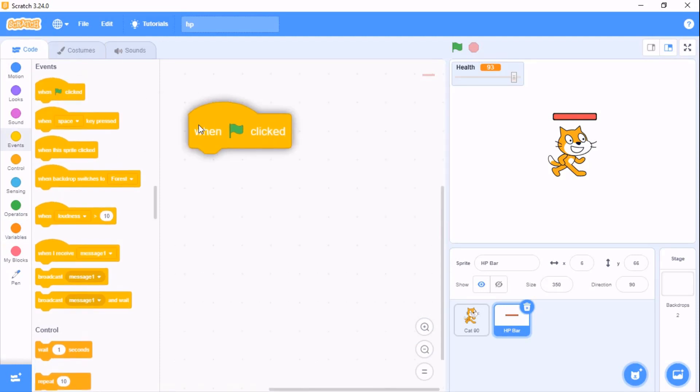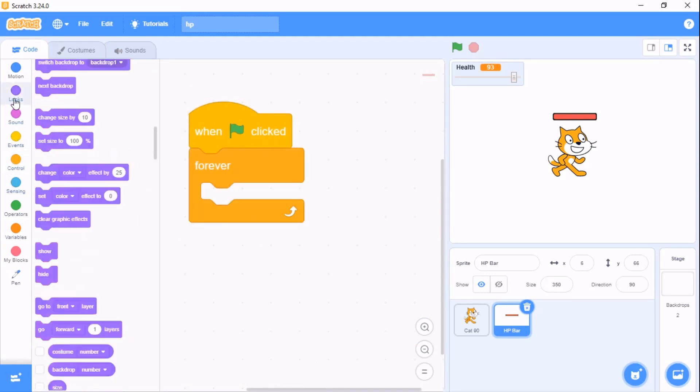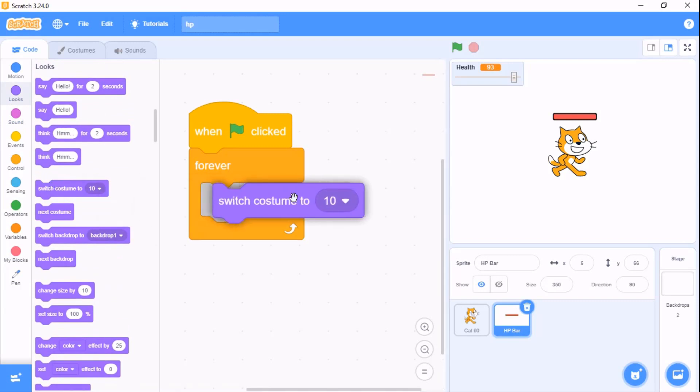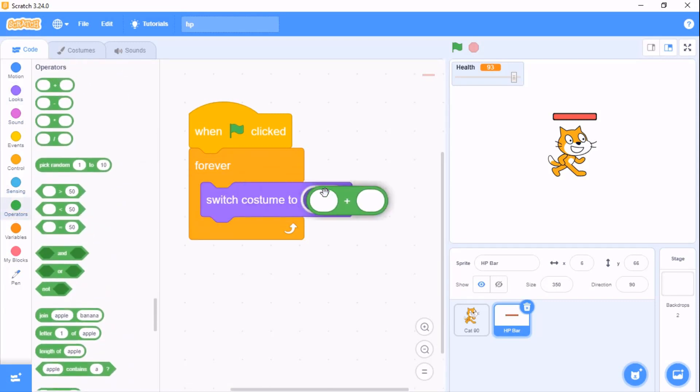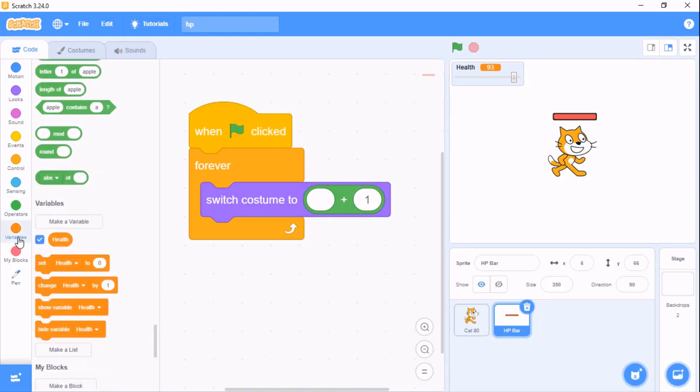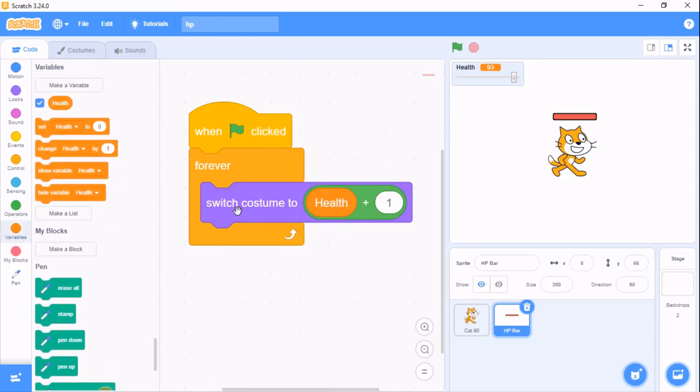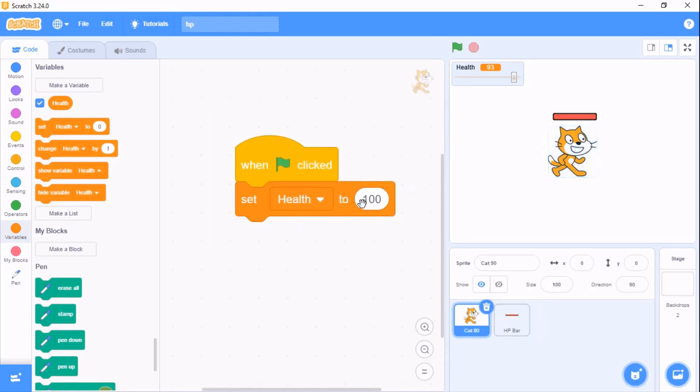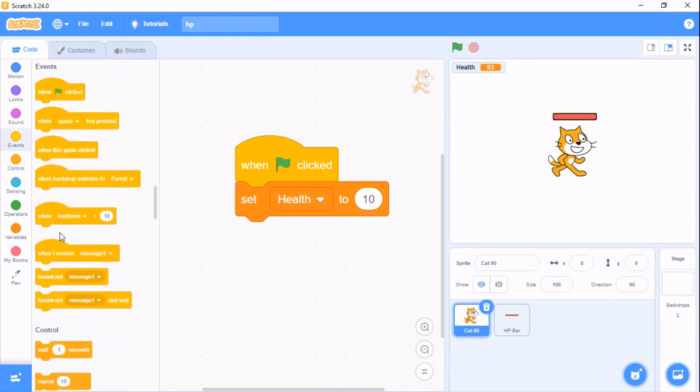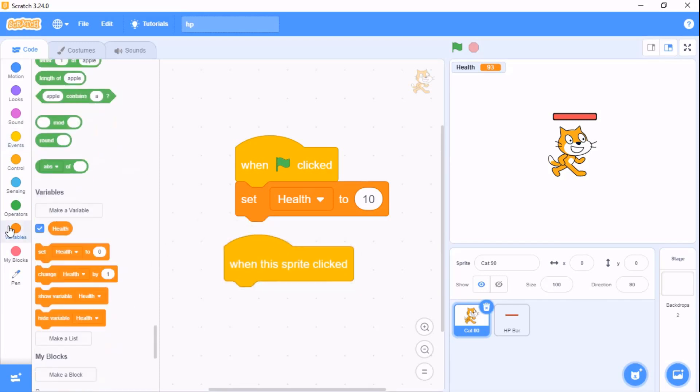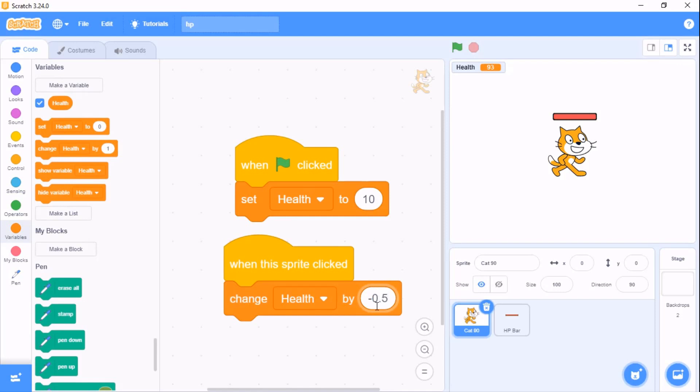When green flag clicked, we need to forever switch costume to health plus 1. If you click on cat, I will set the HP or health to 10. When this sprite is clicked, I will change the health by negative 0.5.